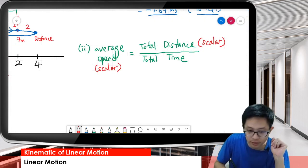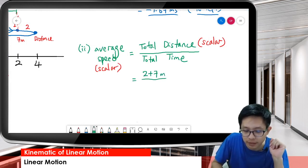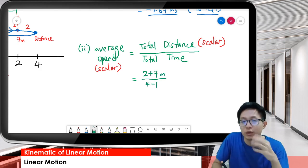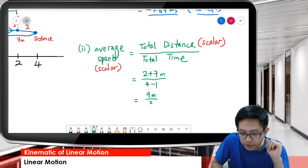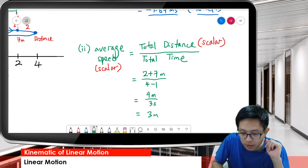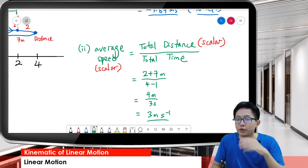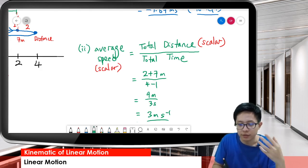So the total distance is 2 plus 7 meters, divided by the time taken of 4 minus 1, which is 3 seconds. So we have 9 divided by 3, giving 3 meters per second. That's the answer - no direction, because speed is a scalar, no need for direction.